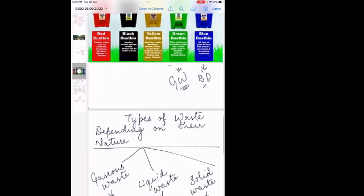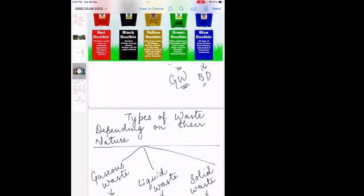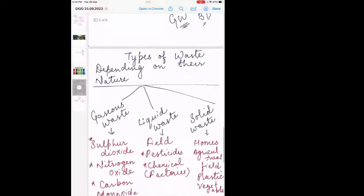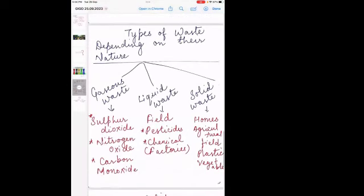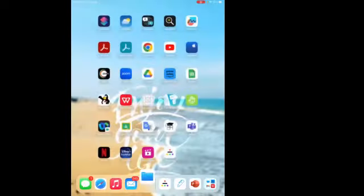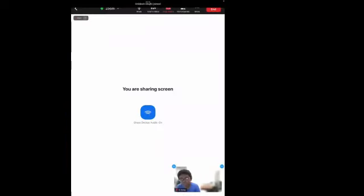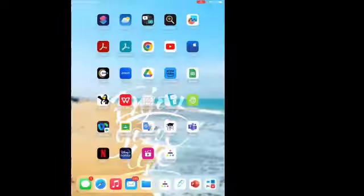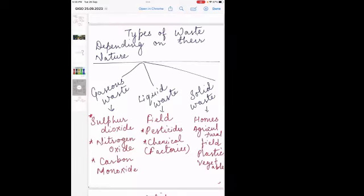From this, you also have the color coding: green is for wet waste and blue is for dry waste. We discussed the types of waste depending on their nature. Three types are there. The first was gaseous waste, which includes all harmful gases such as sulfur dioxide, nitrogen oxide, and carbon monoxide.